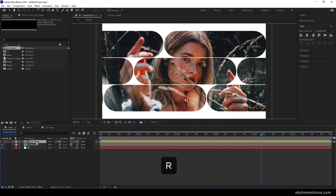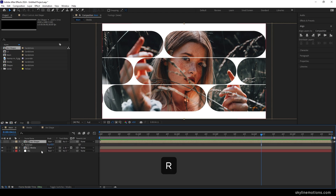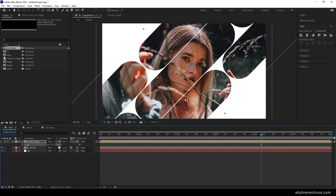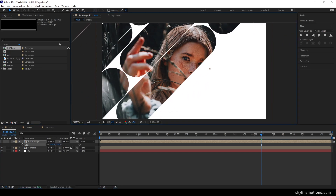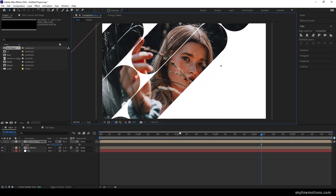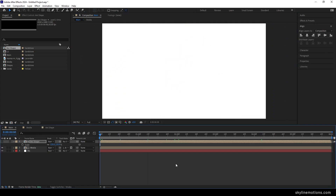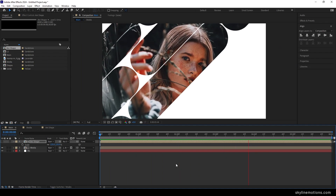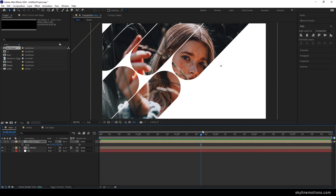Select the shape animation, hit R to bring out the rotation property, and set the rotation to minus 45 degrees. Hit S to bring out scale and scale it up to 125 percent. Then position the shape right over the image.